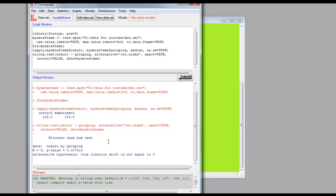And there's our result. P-value of 0.007. I should also mention, you can actually carry out graphs quite easily in R Commander. For example, the graphs that we did in SPSS, we can duplicate in R Commander quite simply.